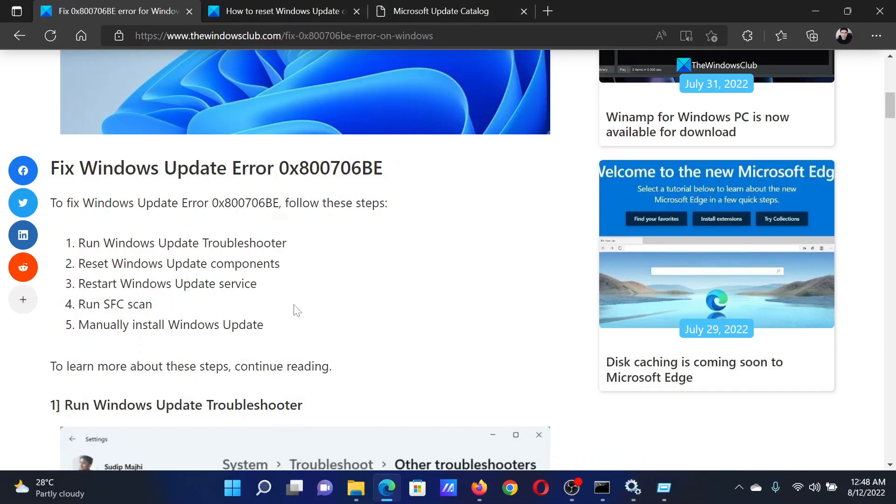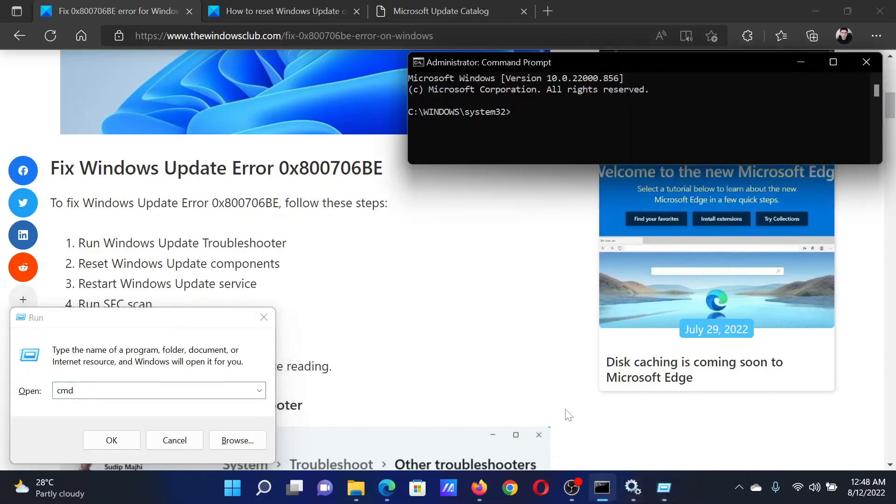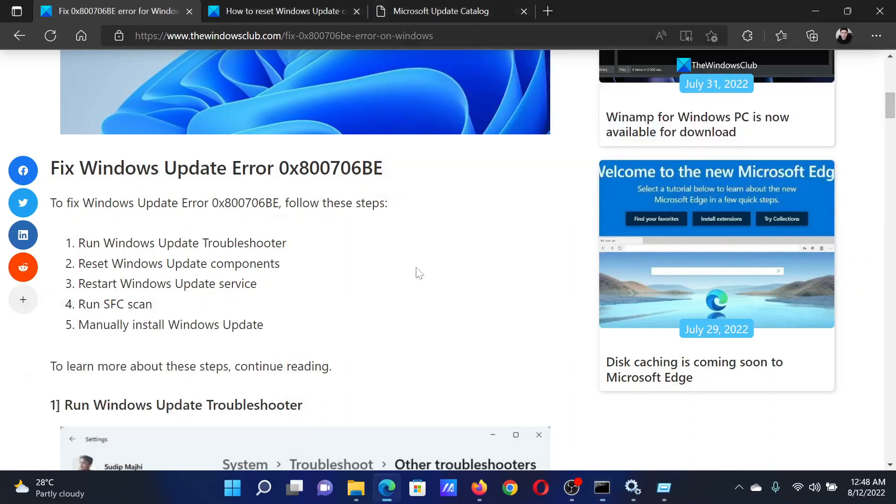The next solution is to run an SFC scan. Press the Windows key and the R button together to open the Run window. In the Run window, type the command cmd. Press the Shift key and then hit Enter to open the elevated command prompt window. In the elevated command prompt window, type the command sfc space forward slash scannow and hit Enter to invoke the SFC scan.